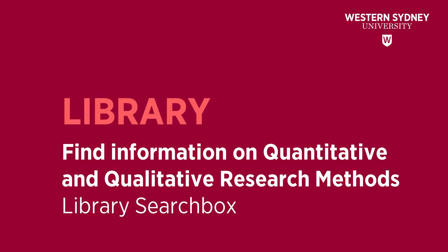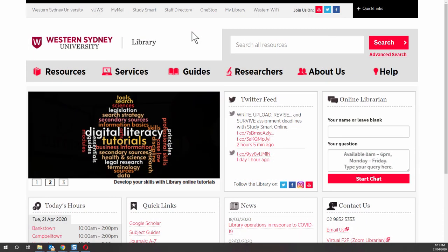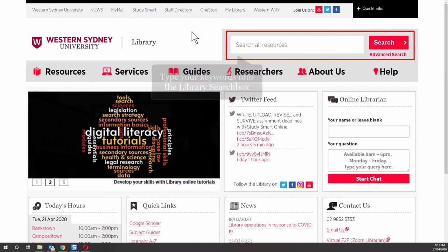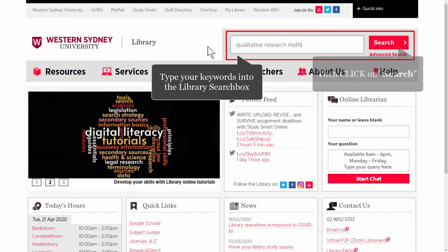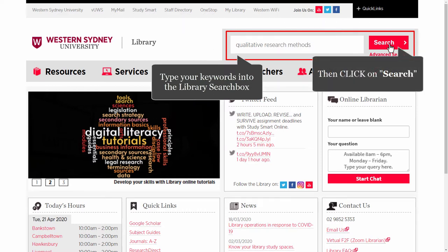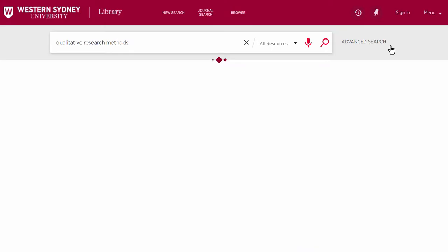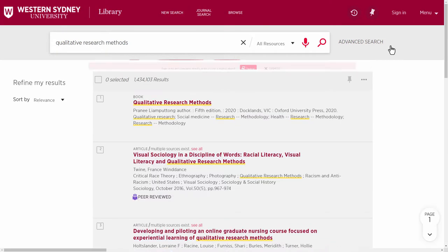This Western Library video will help you find information on quantitative and qualitative research methods using the library search box. Here's the library search box. Type in your keywords. I'm going to use 'qualitative research methods' and then click search, and here are the results.